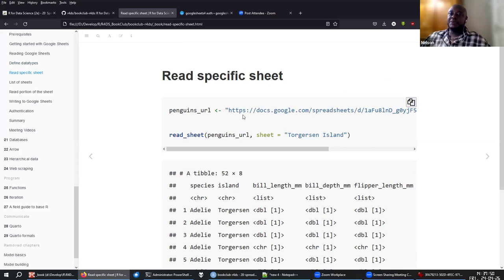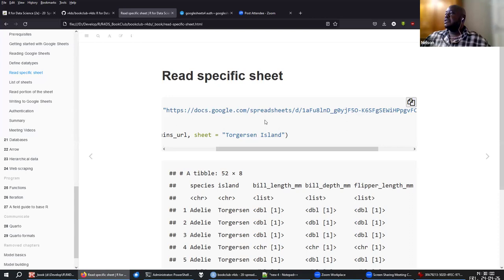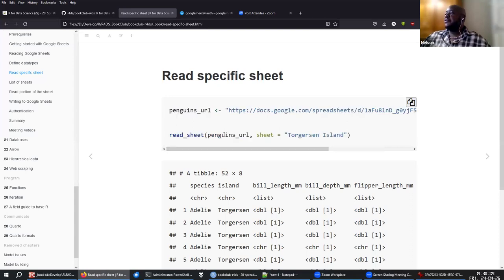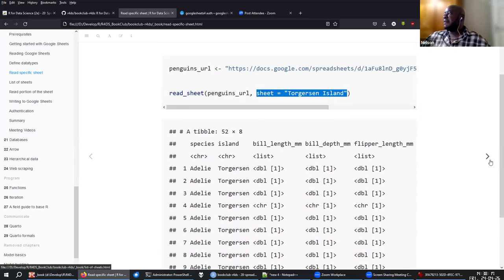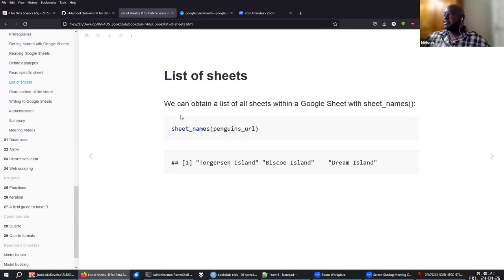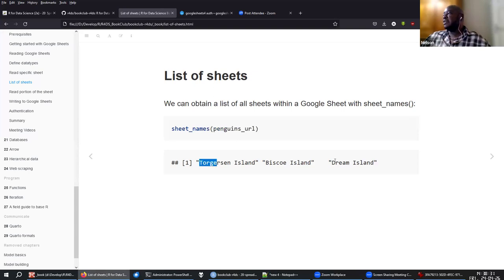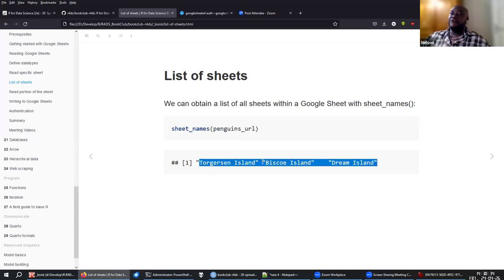Also, the same as with Excel — if you need to read a specific sheet, you can read a specific sheet from the Google Sheet file. And also similar to Excel, if you want to get the names of all the different sheets in the Google Sheet, you can use sheet_names with the URL and it will show you the available sheets.